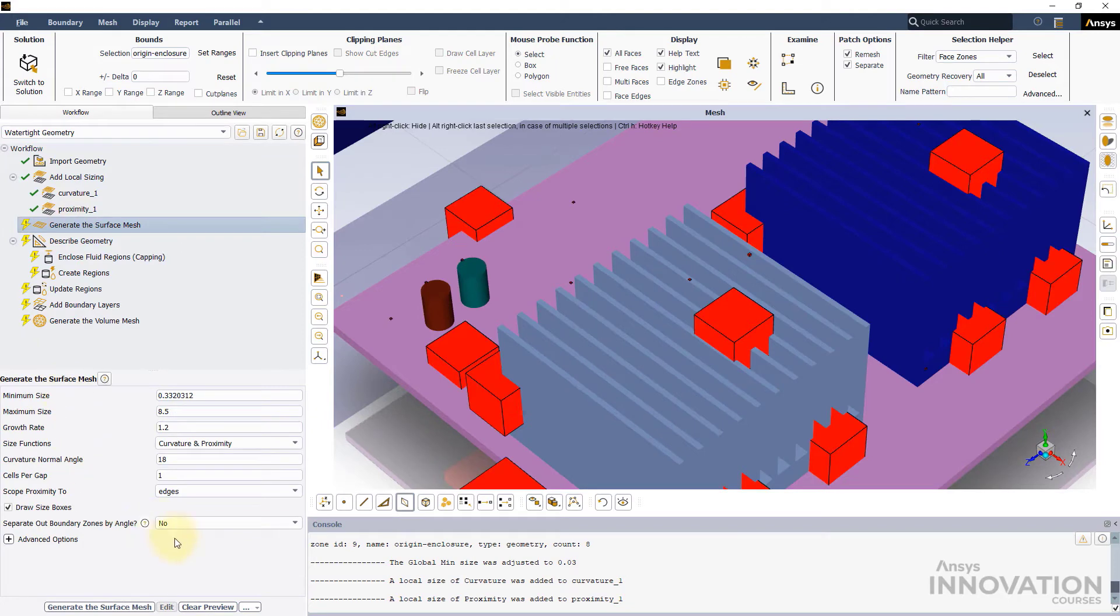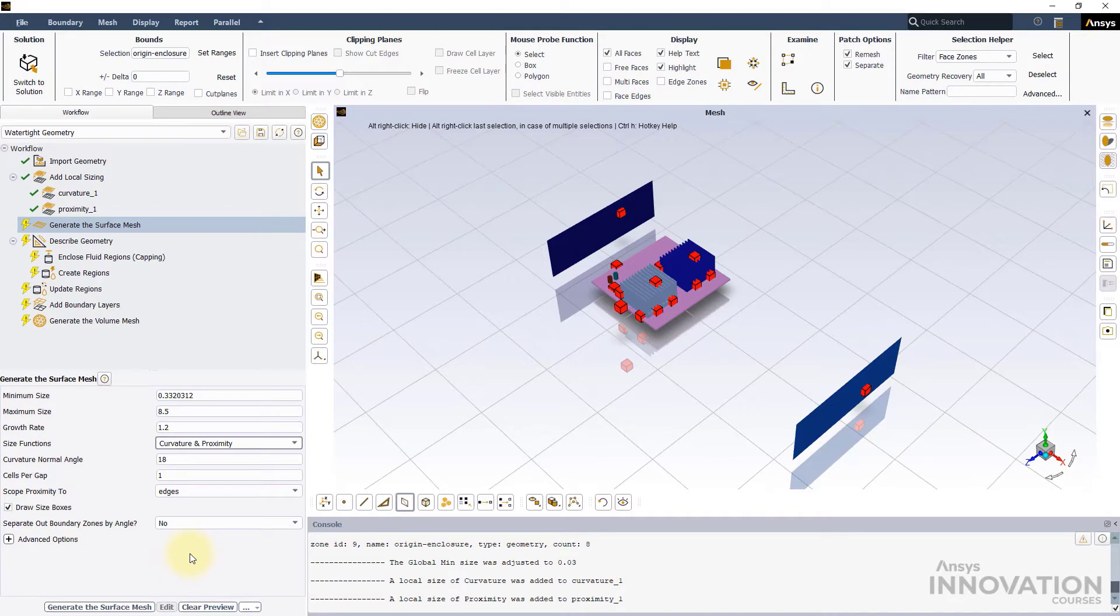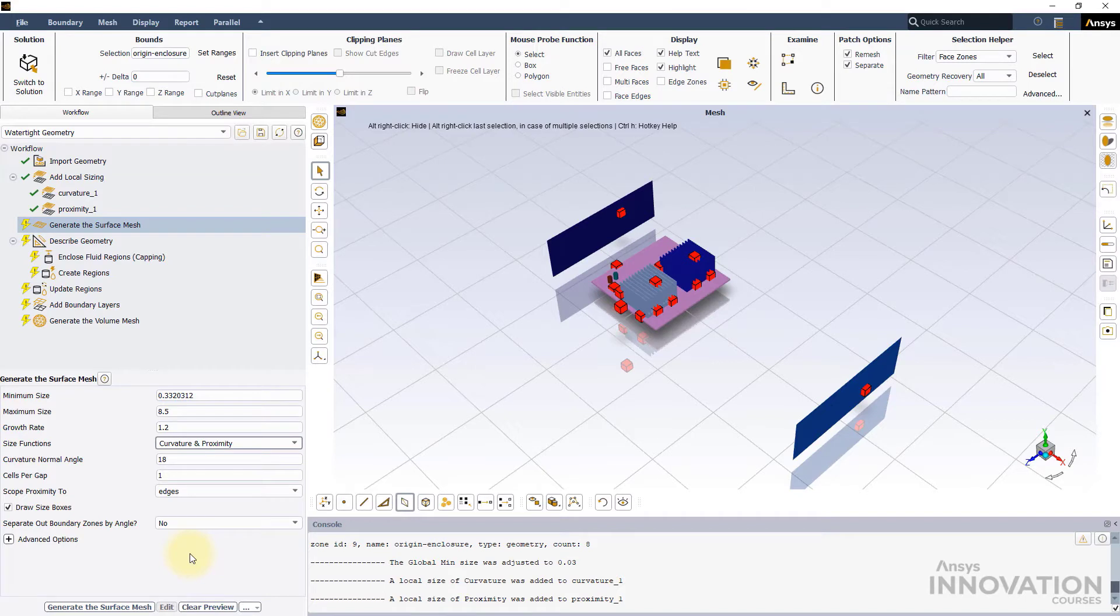To compare the local curvature and proximity settings with the global, we will use the curvature and proximity size control. Although the parameters that control the global size functions are the same as the local, it is important to understand that these settings are applied globally on all surfaces of the CAD, except on those entities where we have prescribed local size controls, wall capacitor 2 and wall heatsink 2, to obtain a final mesh.